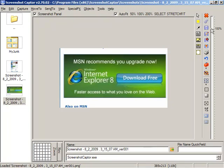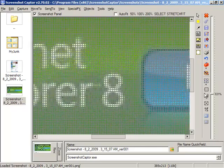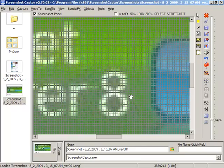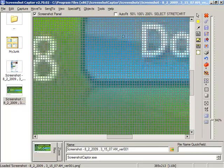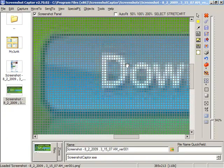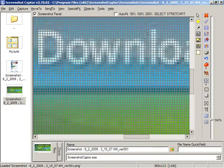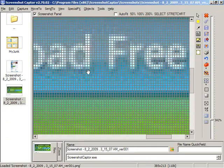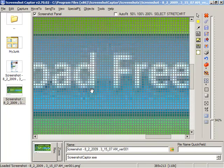If you zoom in beyond 500% or so, Screenshot Captor changes the view to actually show borders around individual pixels, which can be useful if you're trying to do very fine work.